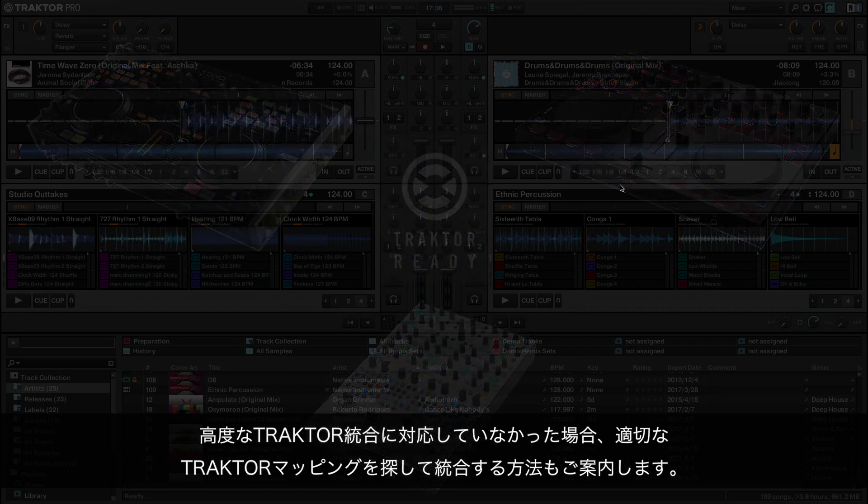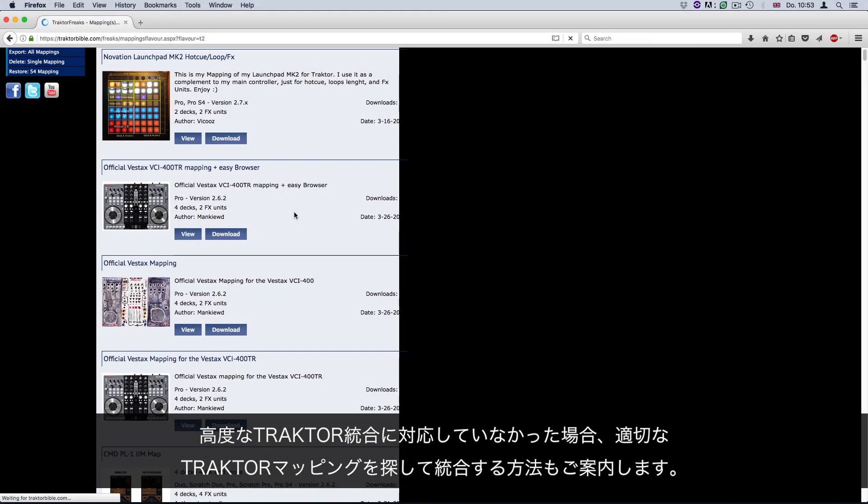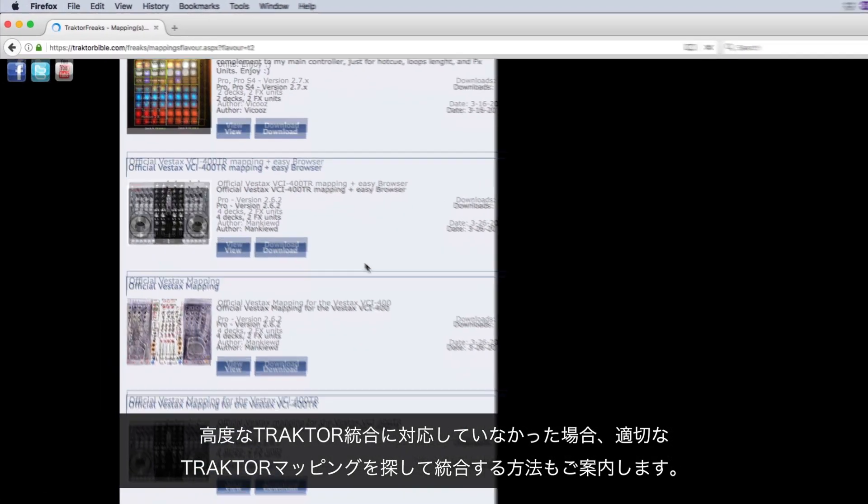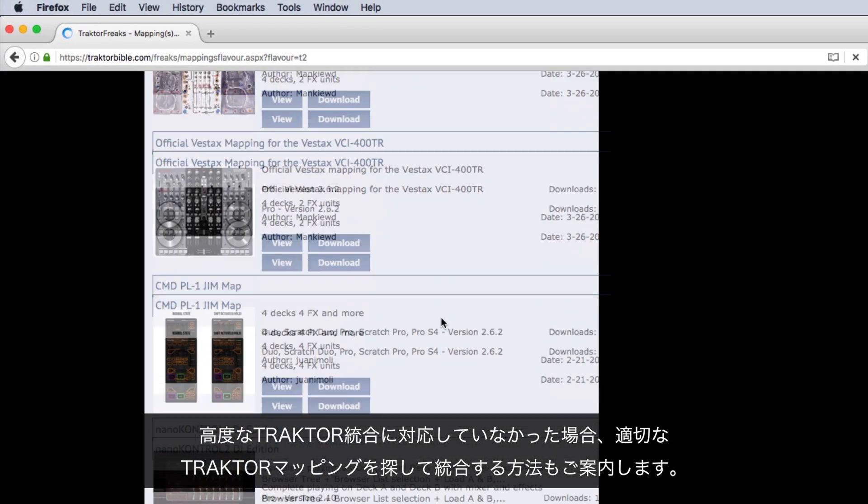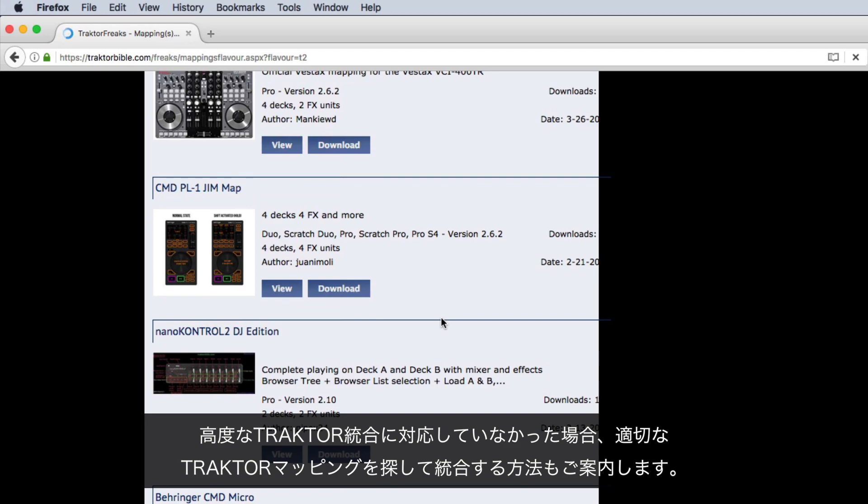We will also show you how to find and integrate a suitable Traktor mapping in case it does not offer an advanced Traktor integration.